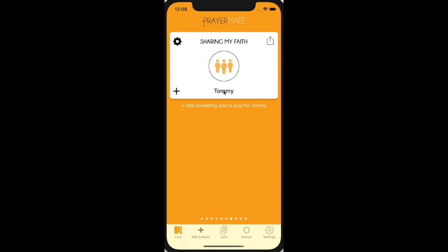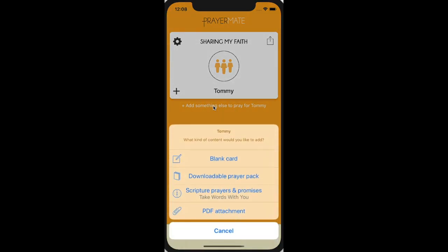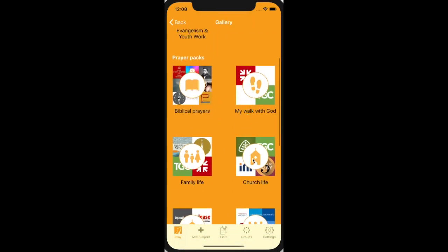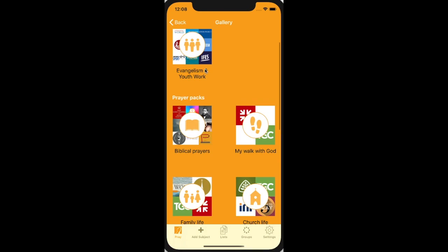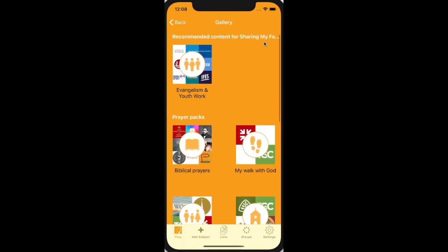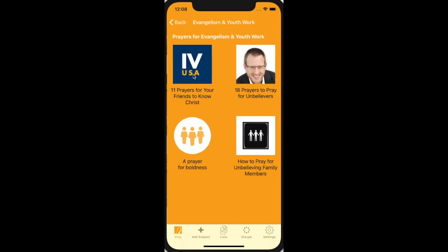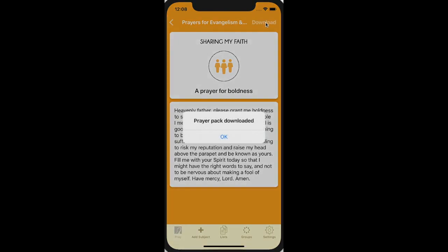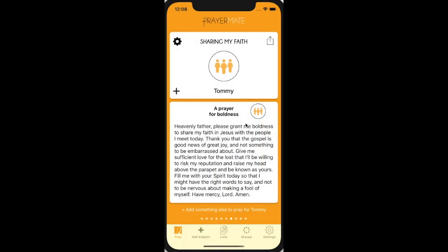Sharing my faith — it's one of my neighbours. I'm going to add a downloadable prayer pack. Because it's one of the default lists, it's actually able to recommend content for sharing my faith straight away. I'm going to add a prayer for boldness, because I'm a bit of a coward when it comes to sharing my faith. So now when I pray for Tommy, I get prompted to pray for my own boldness.